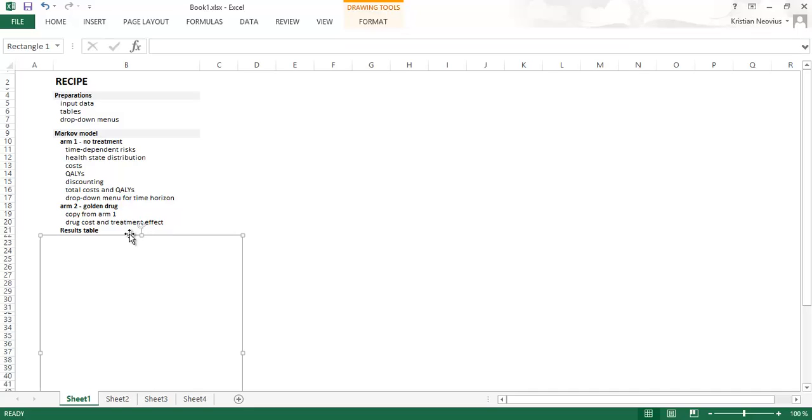And then we will link the results, the cost and the QALYs from these two arms to the result table on the start page. So we will have cost and QALYs for golden drug and no treatment, incremental cost and QALYs and the ICER. And then we are actually done with the deterministic Markov model.